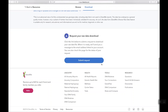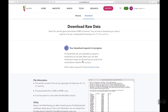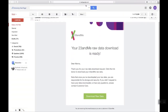Now you have to wait until 23andMe processes your request. From my personal experience, the file is usually ready within several minutes, but it varies. When your file is ready, you'll receive a message to the email address linked to your account. Open that email and click on the Download Raw Data button.